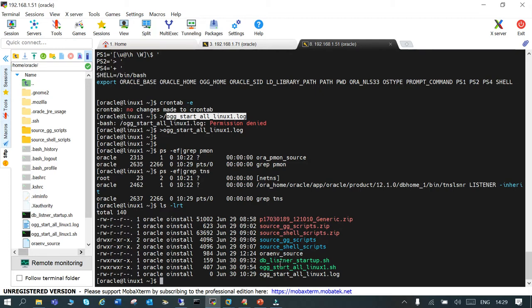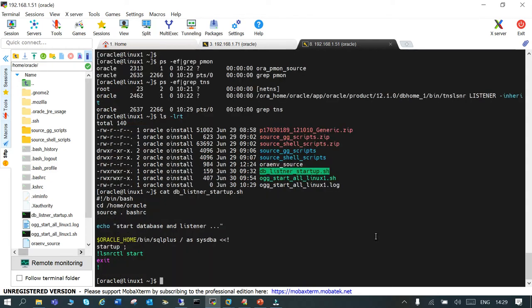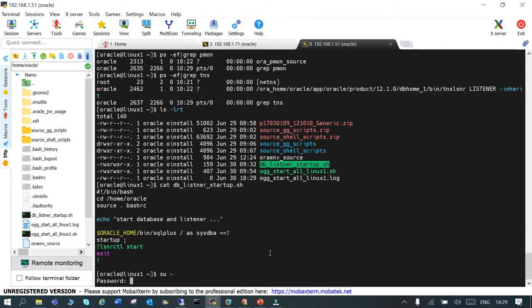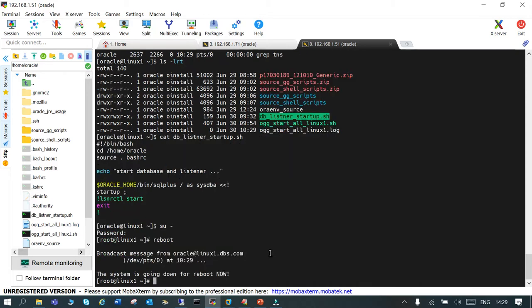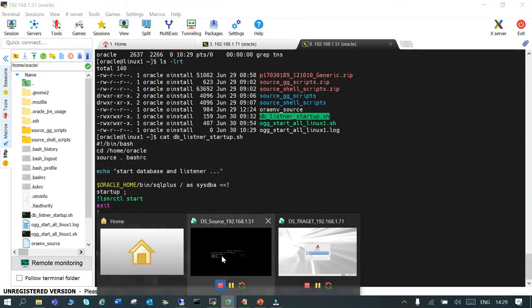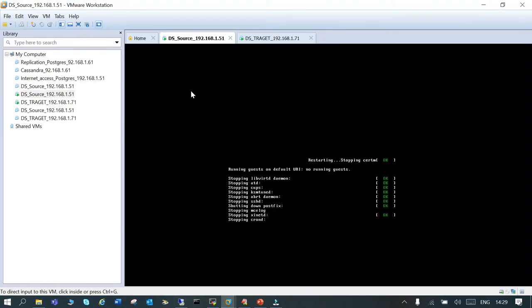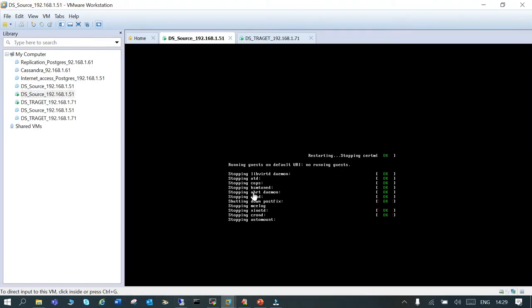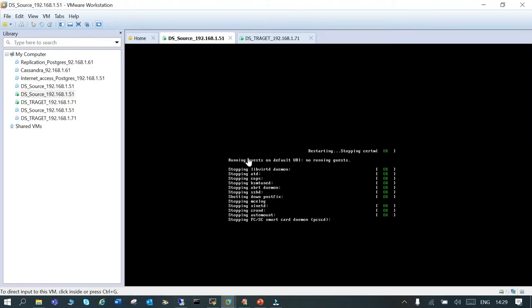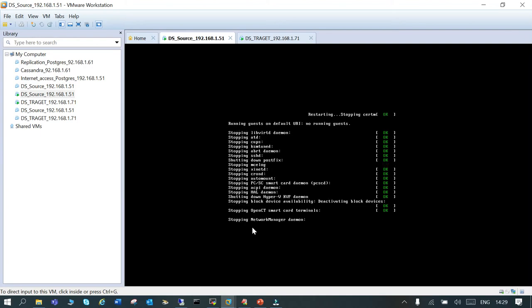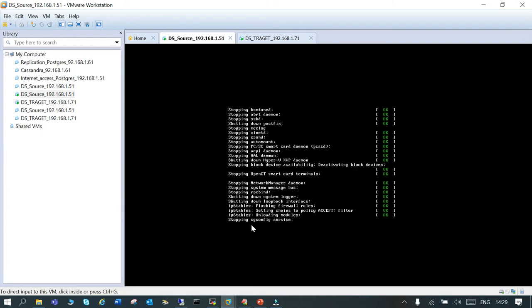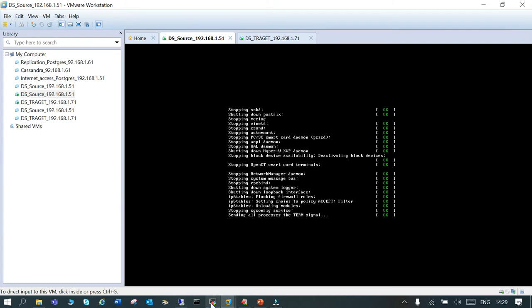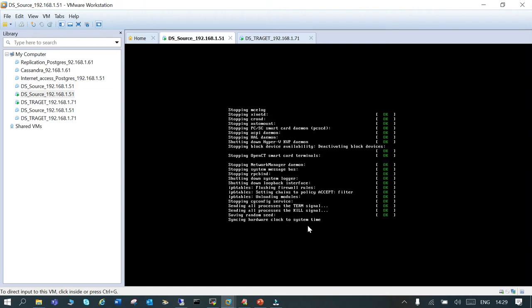There is a script which is DB startup listener and the database. It's a very basic script - it just starts the database and the listener. What we are going to do is we are going to log in as root and we are going to do reboot. This is on a virtual machine going for a reboot, so it is stopping the services on the operating system. Once it comes up, we will log in and we will start up the database and listener manually.